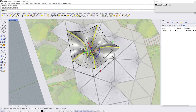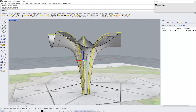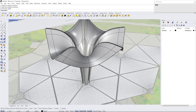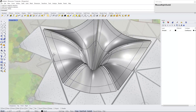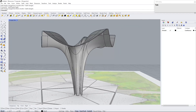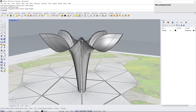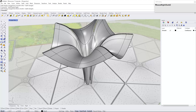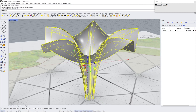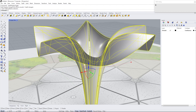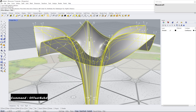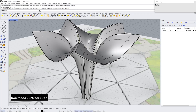Select the middle face loop and delete. Let's give thickness — offset SubD, distance 0.1 meter.